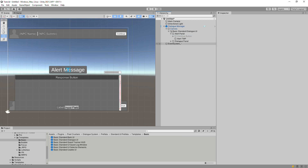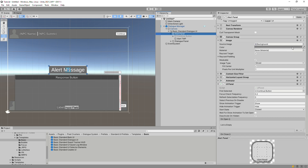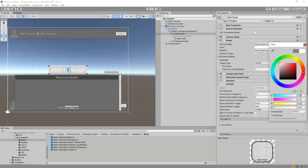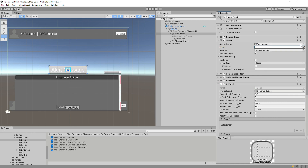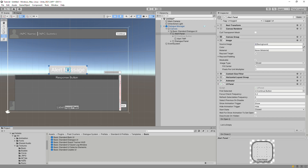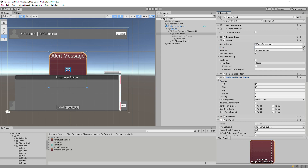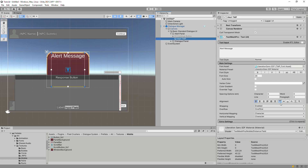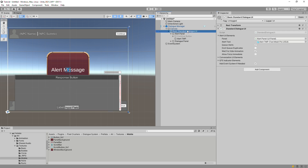Now we'll assign a different background image to the alert panel, then adjust some layout groups. This is no different than anything else in Unity UI, so if you're not familiar with working with Unity UI, I recommend Unity's tutorials on the subject. The Alert UI Elements section of the Standard Dialog UI component has some checkboxes that you can mouse over for tooltips. They generally control how alerts are queued to be shown in sequence.